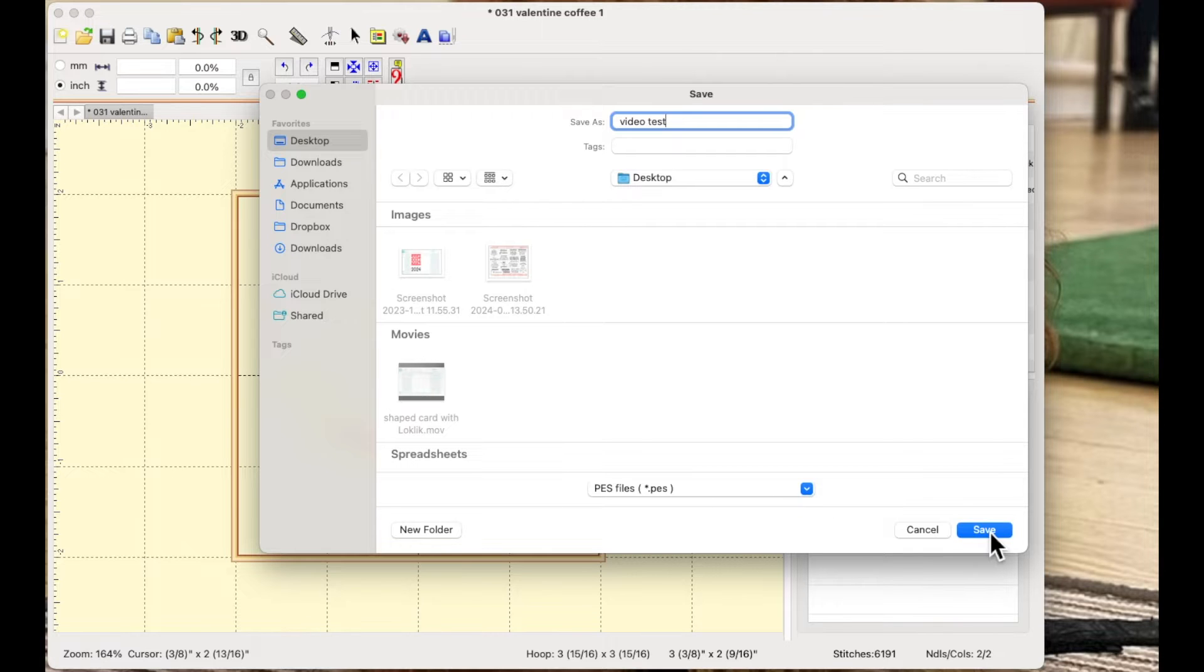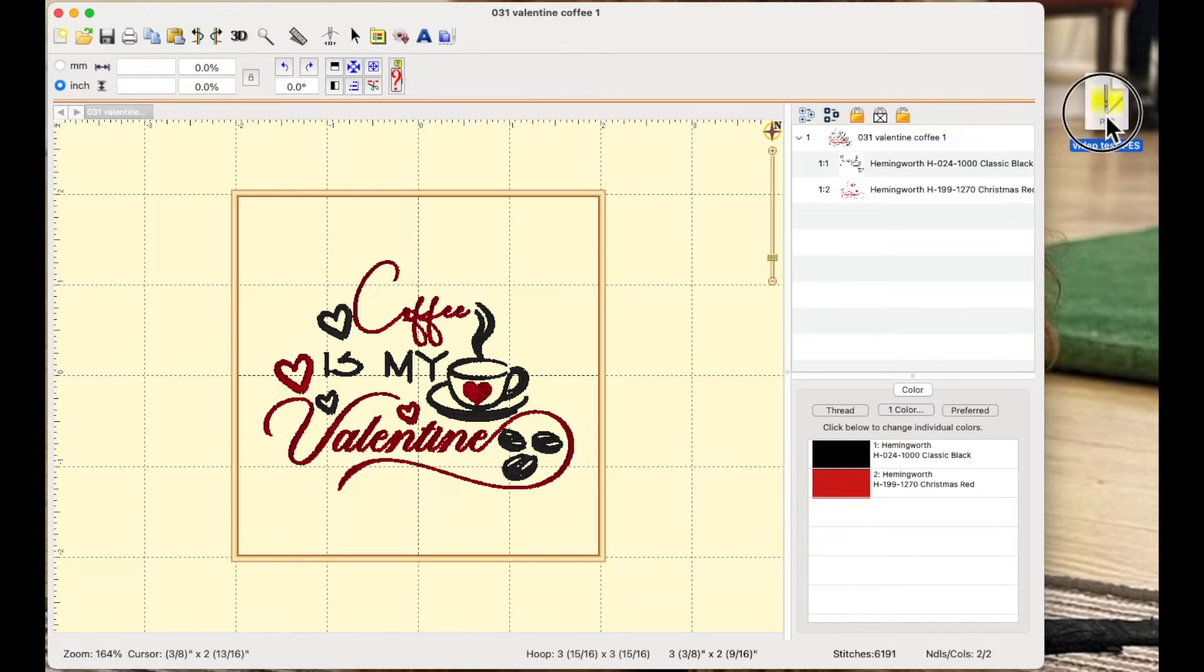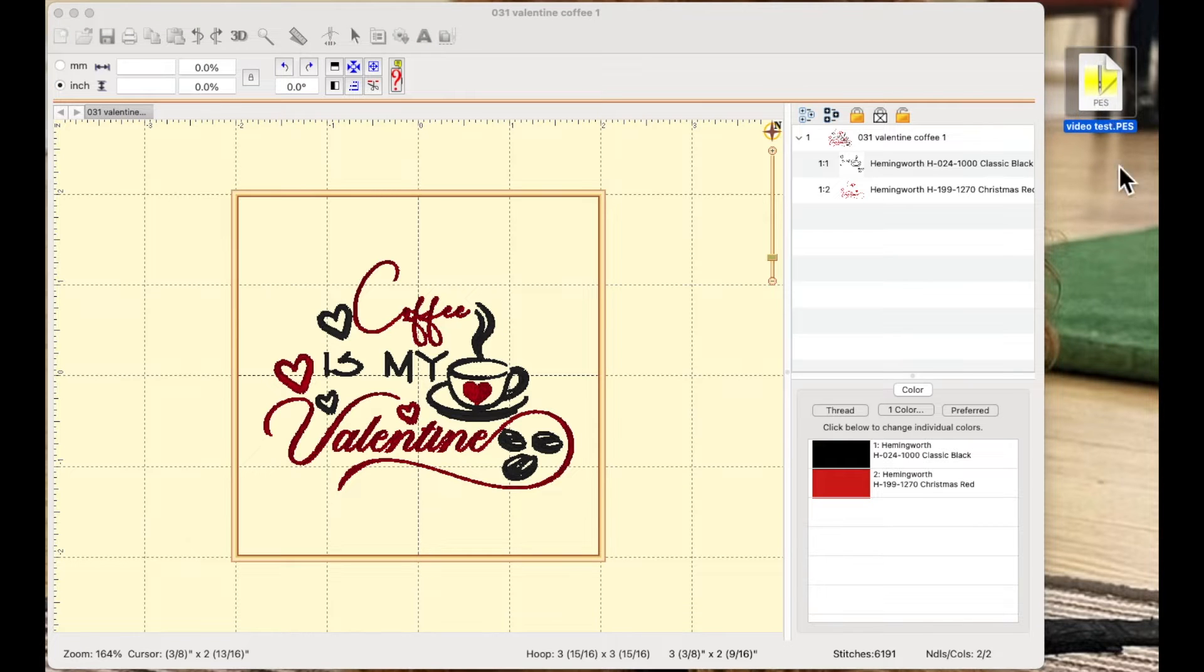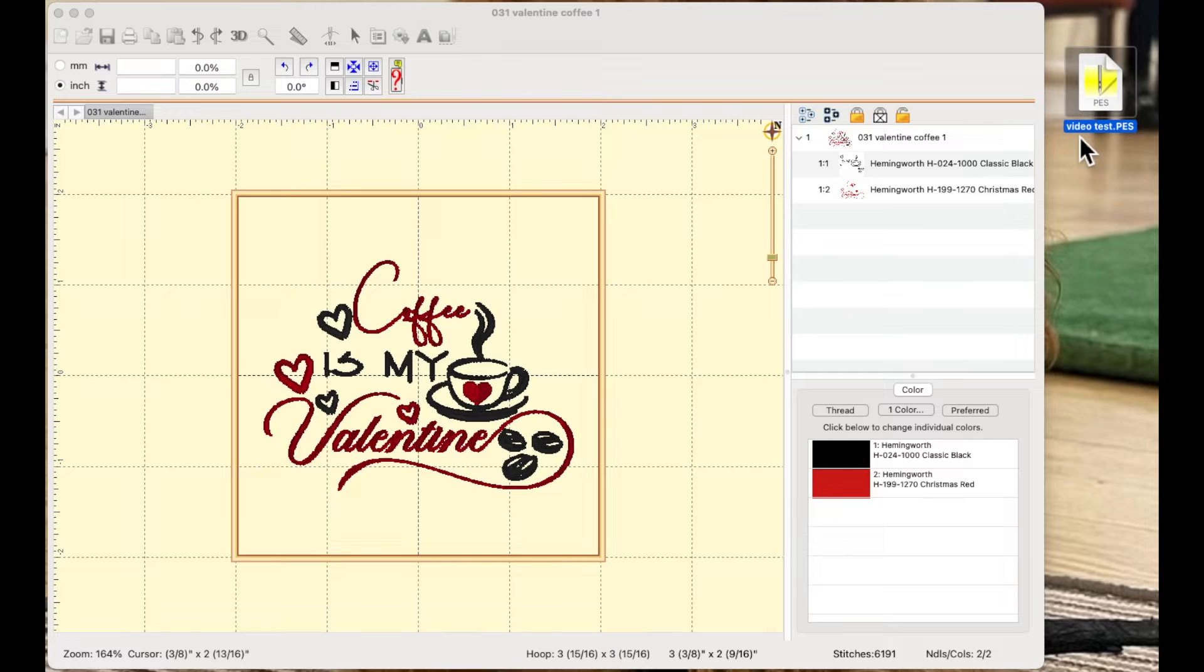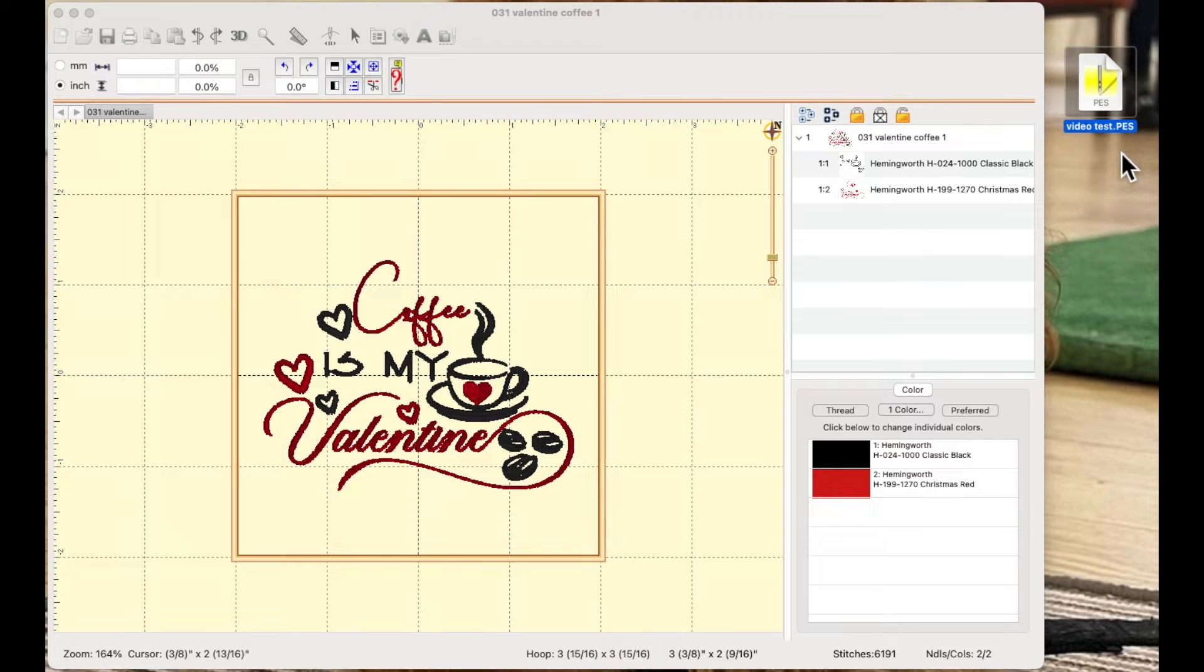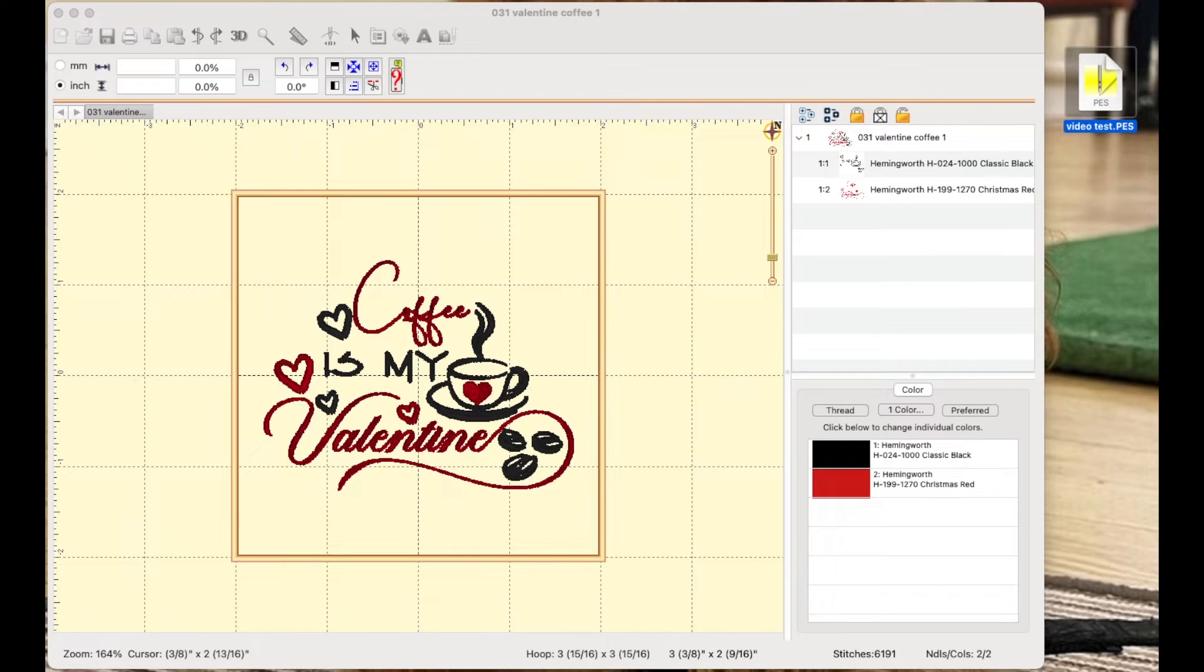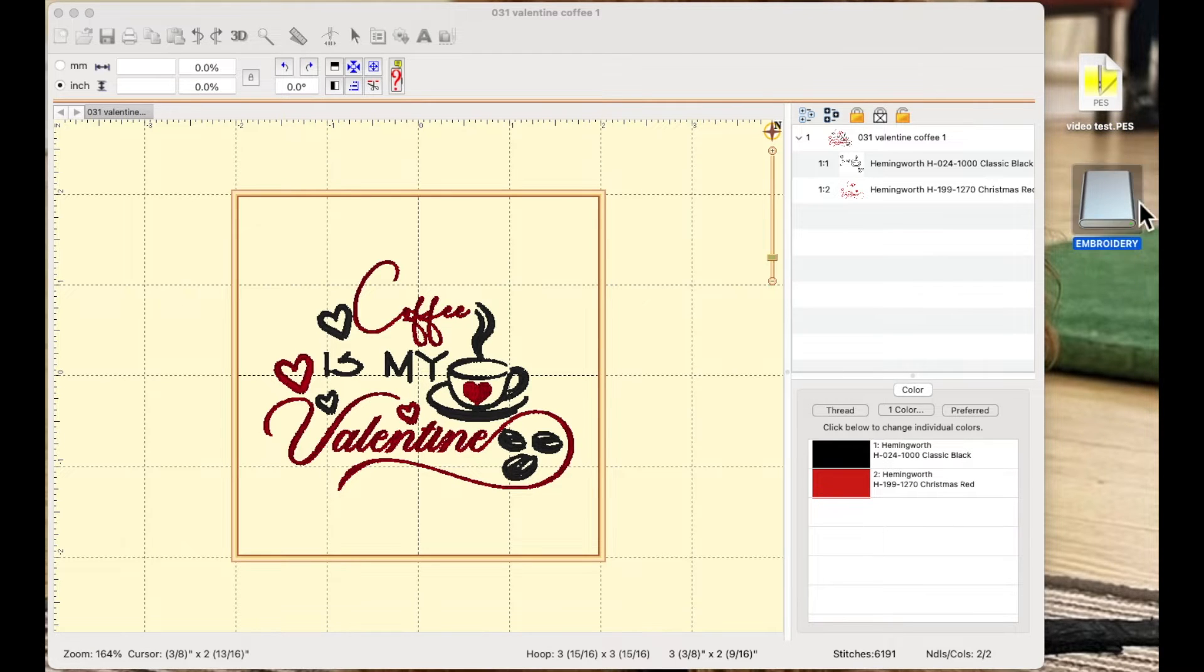I'm going to save it and I just find it's easier to put things on my desktop. So there's the file, it's a PES stitch file and I've called it video test. So now I'm going to plug in my USB flash drive into my Mac. So I'm going to plug it in and I'm going to wait for it to show up on my desktop and again here is my USB stick.